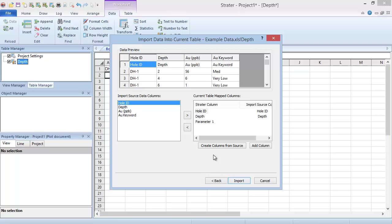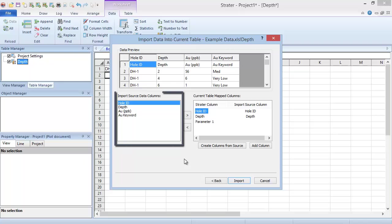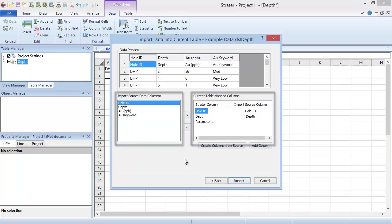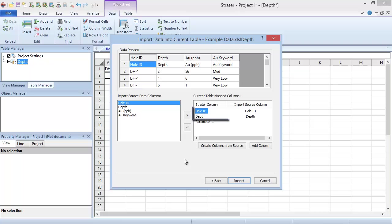In the Import Data into Current Table dialog, we map the data columns on the left to the table columns on the right. You'll notice that the Hole ID and Depth Table columns already have filled Import Source columns. This is because the header of the data file matches the table header, so Stratter automatically mapped these columns.